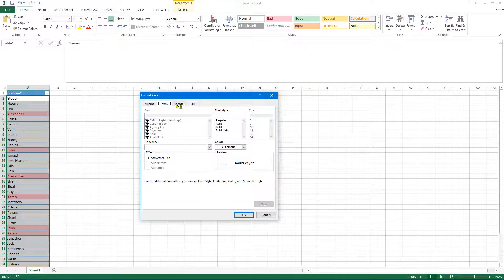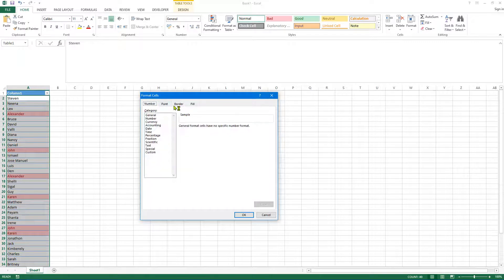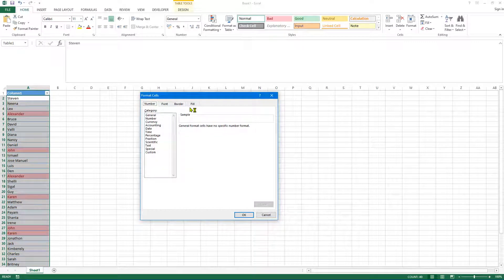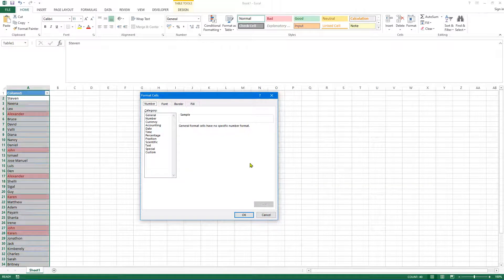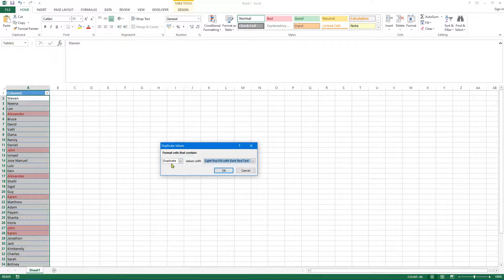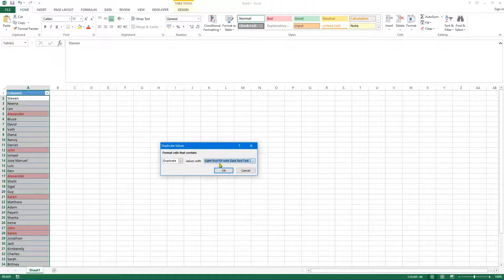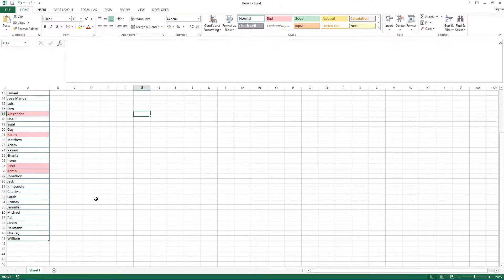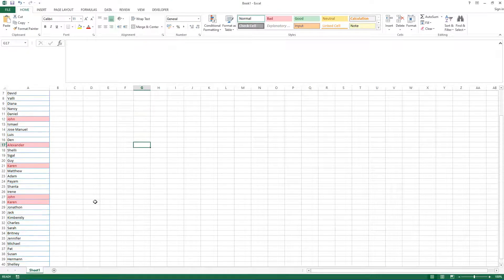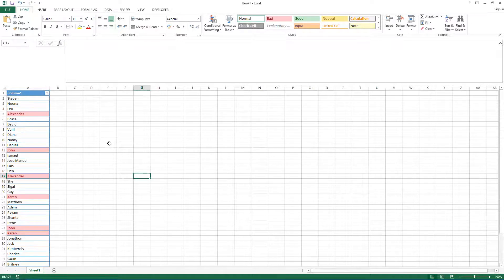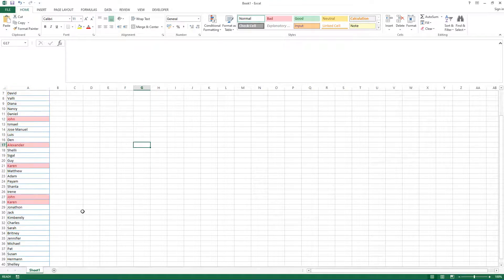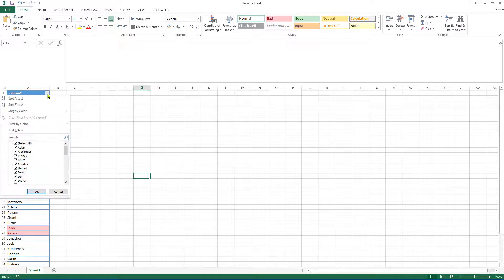And so you can decide what color and border you want to choose to highlight those duplicate values. But in this instance, I'm going to leave it on the default, which is light red fill with dark red text. So with that said, let's click on OK, and as you can see, we've got some data highlighted. However, the data isn't in ascending order.